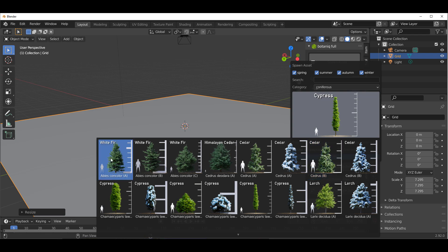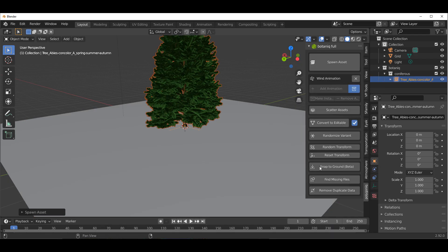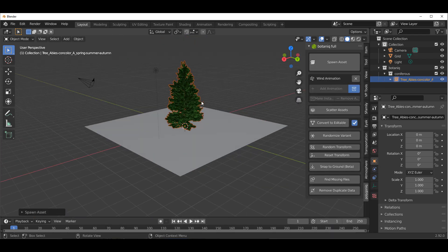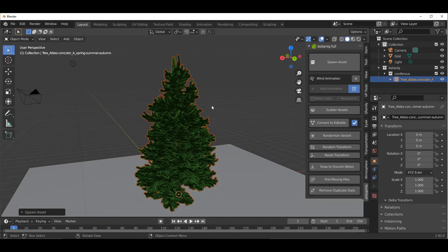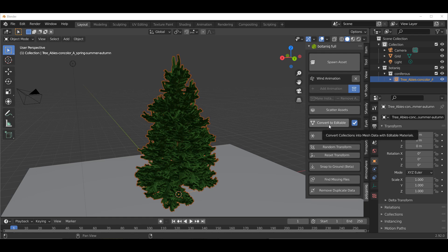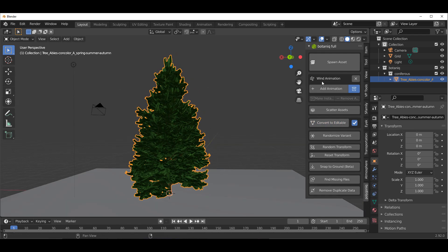If you click on the Botanic panel, you can now choose to spawn an asset. You can select any of the assets you want, click, and bring that right in. One thing worth noting is that the animation actually plays back a bit faster compared to some other animation tools. Once you have an asset selected, you can go over and convert it to editable.